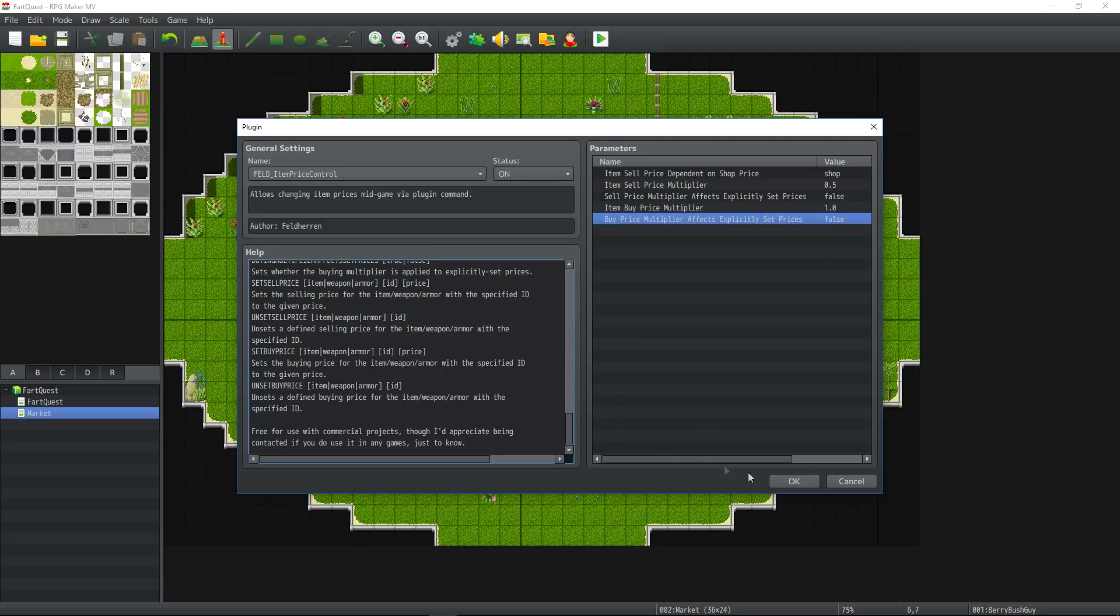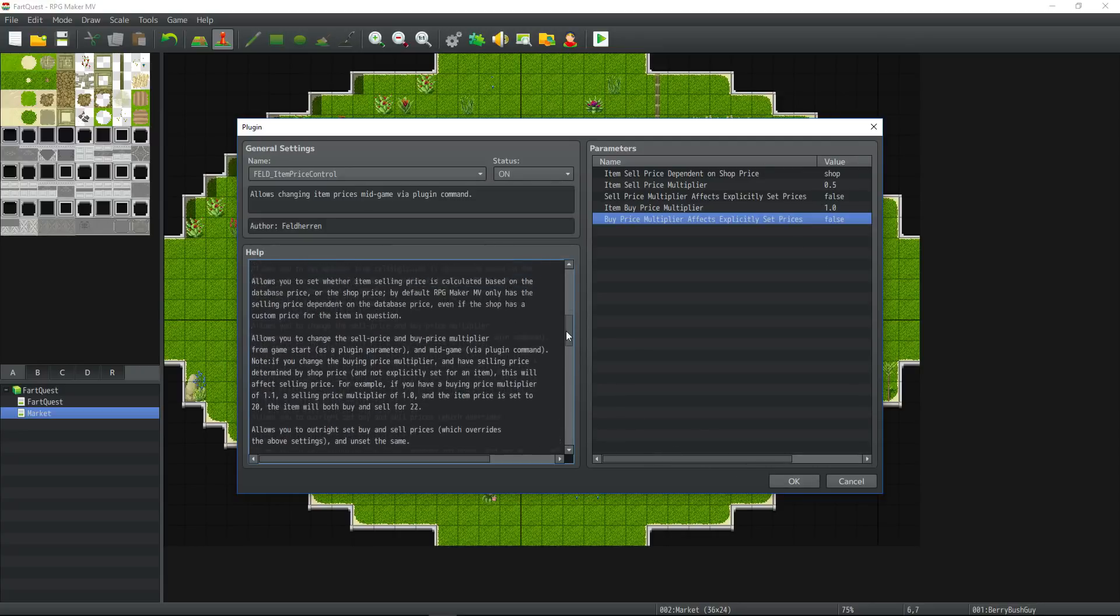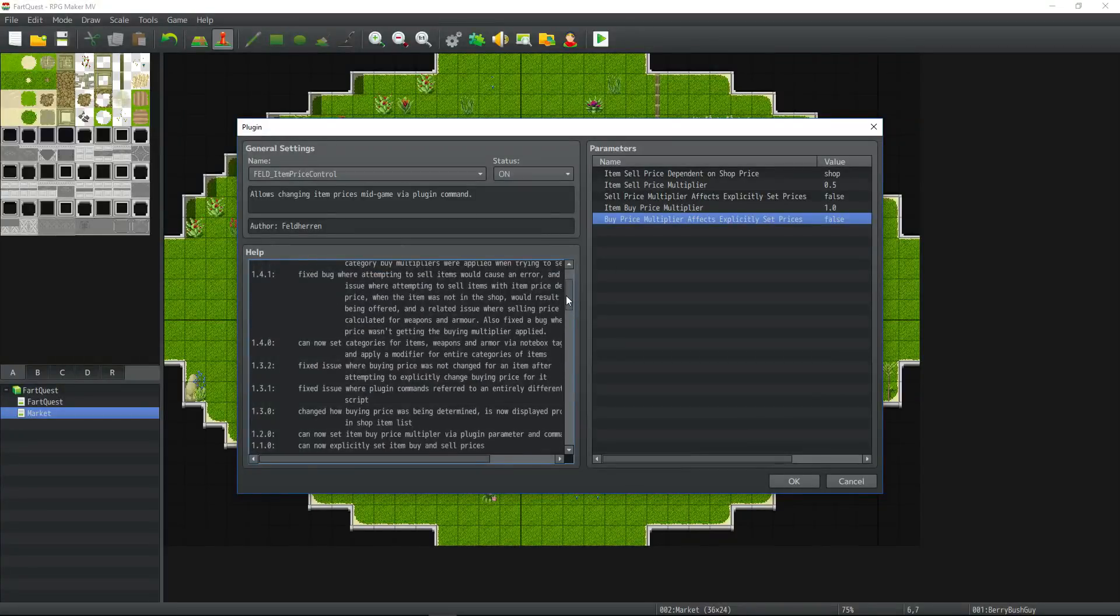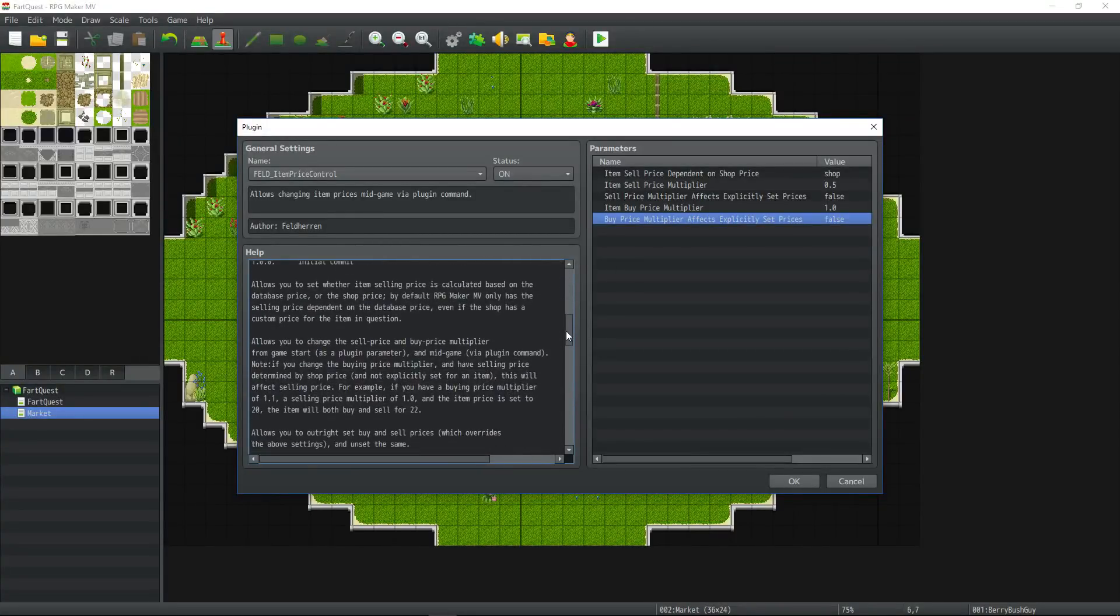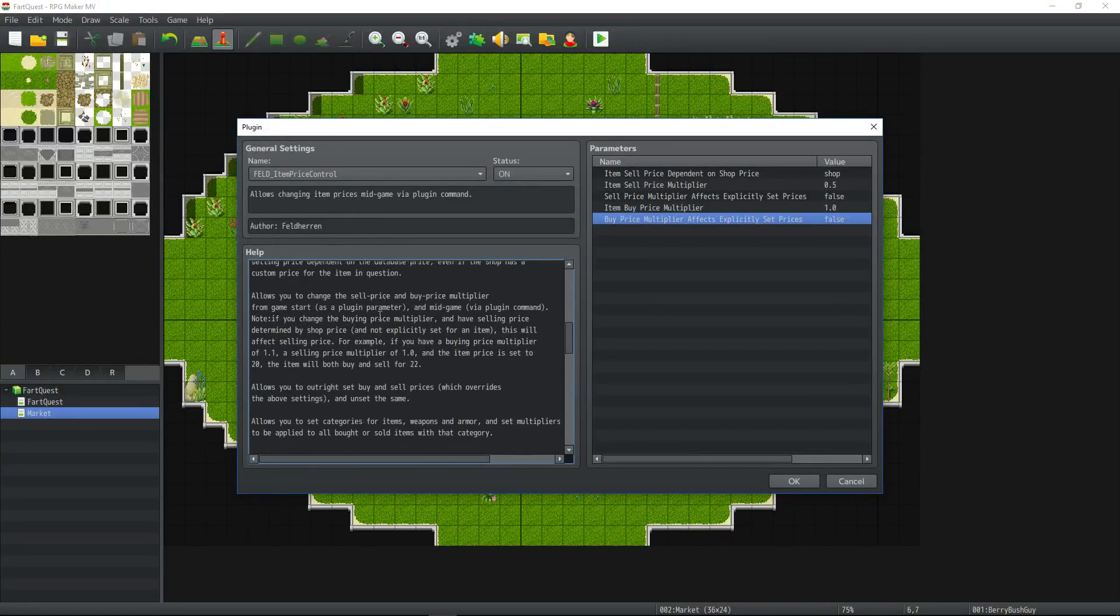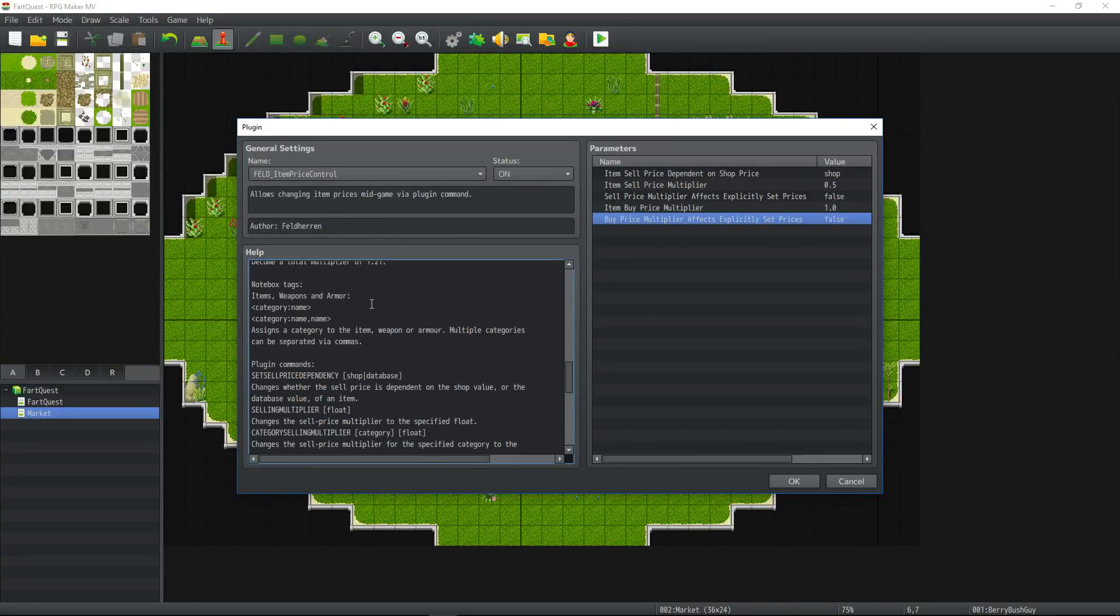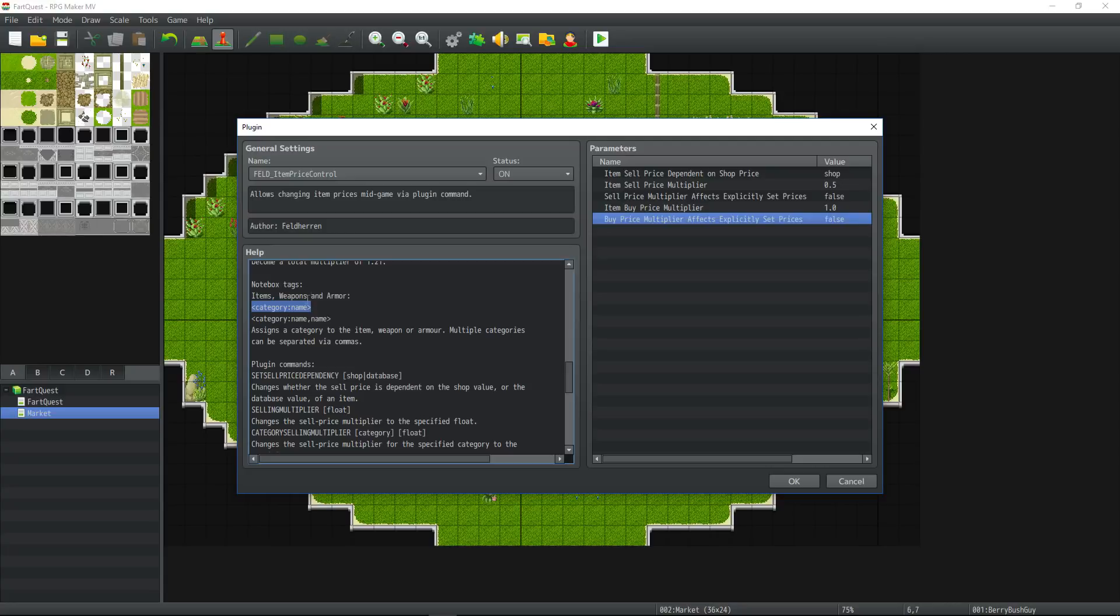Let's take a look at how you actually use this plugin. We have a brief description right here that I'll let you read if you want. Make it shorthand for you so you don't have to read all that if you don't want to. If you want to set categories for your items, weapons, or armors, you can put this note tag on your items, weapons, or armors and then you can change the price multiplier of the price of all these category items at the same time.